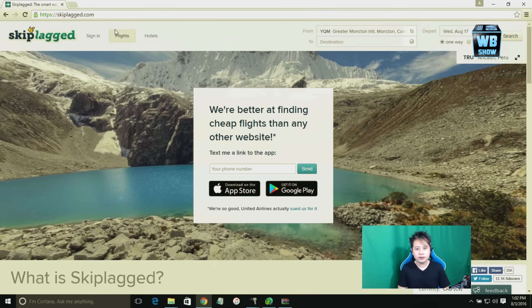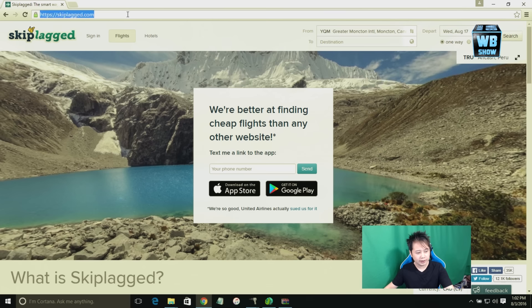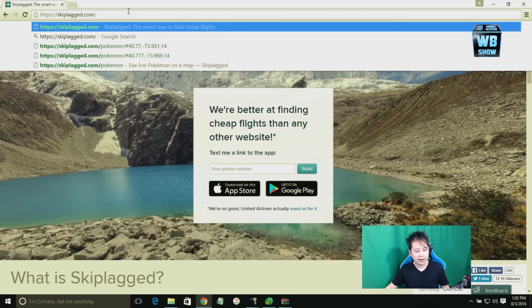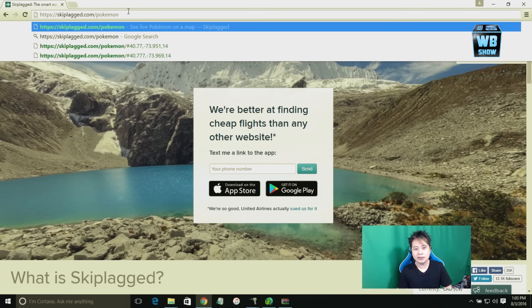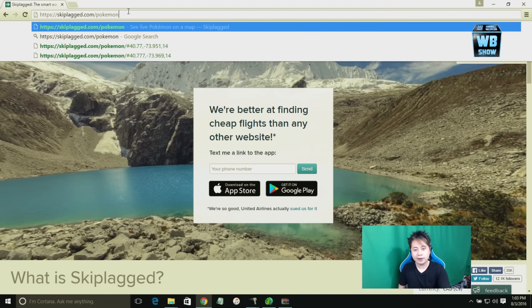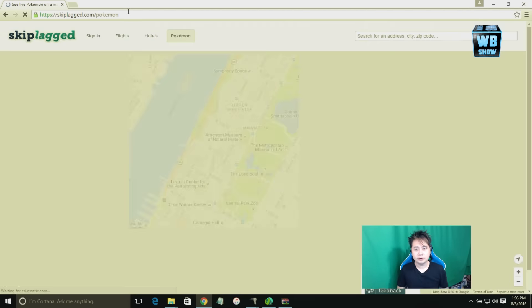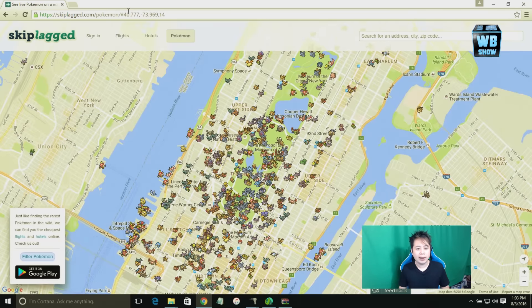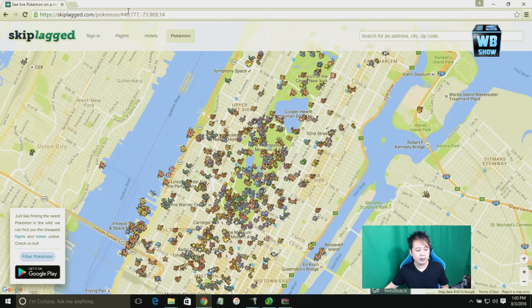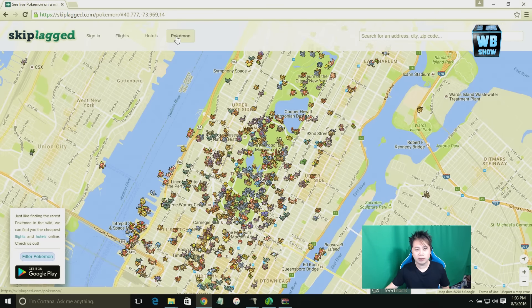If you want to use this service what you need to do is at the end of the URL you gotta put backslash and then Pokemon. That's basically it and then just hit enter. And there we go, we have the map. The menu is right here as well, it's working but it's hidden.